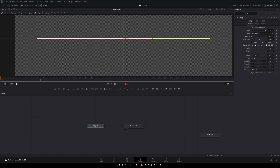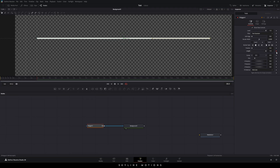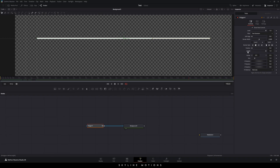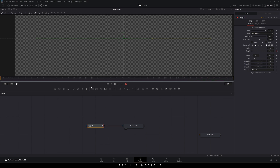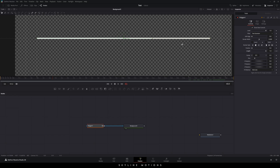Now we need to animate the line. Go to frame number 30, which is approximately 1 second. Right click on Length and click Animate — or click the diamond button to create a keyframe. Then go to the very first frame and set the length value to 0. Now we have the in animation. Go to frame number 155 and add a keyframe on the Length. Then go 30 frames forward in time to frame number 185 and set the length value to 0. This gives us the animation in and the animation out, but if you play it, it is a linear animation — so we need to make it smoother.